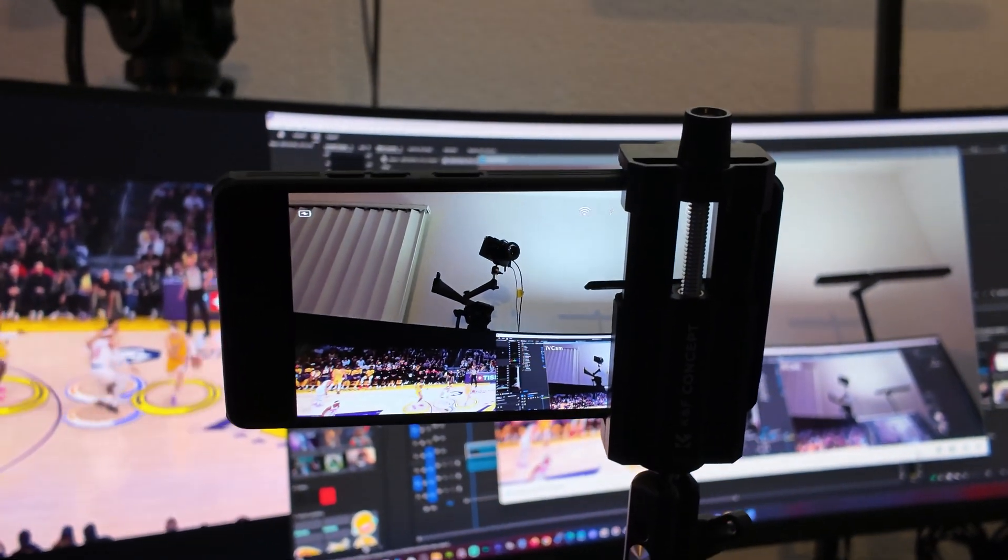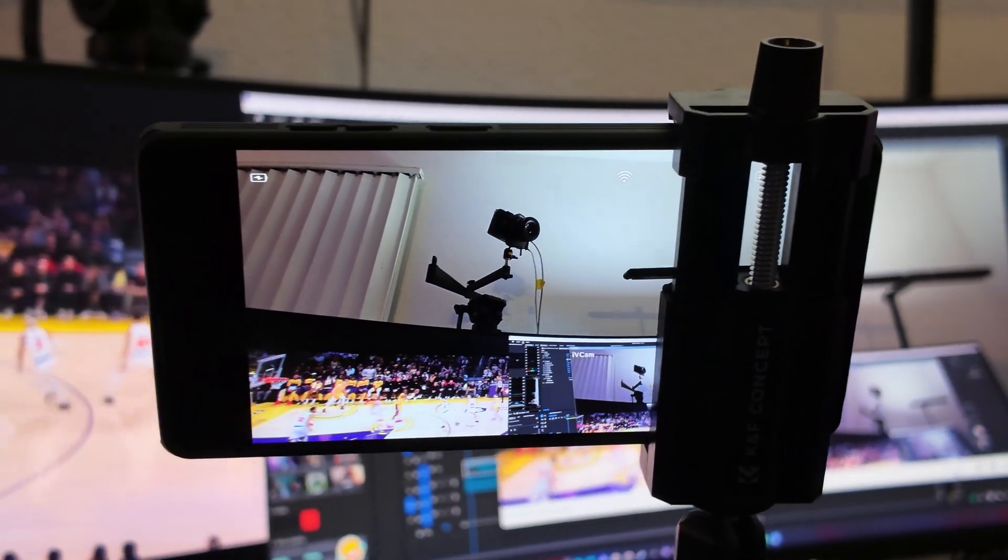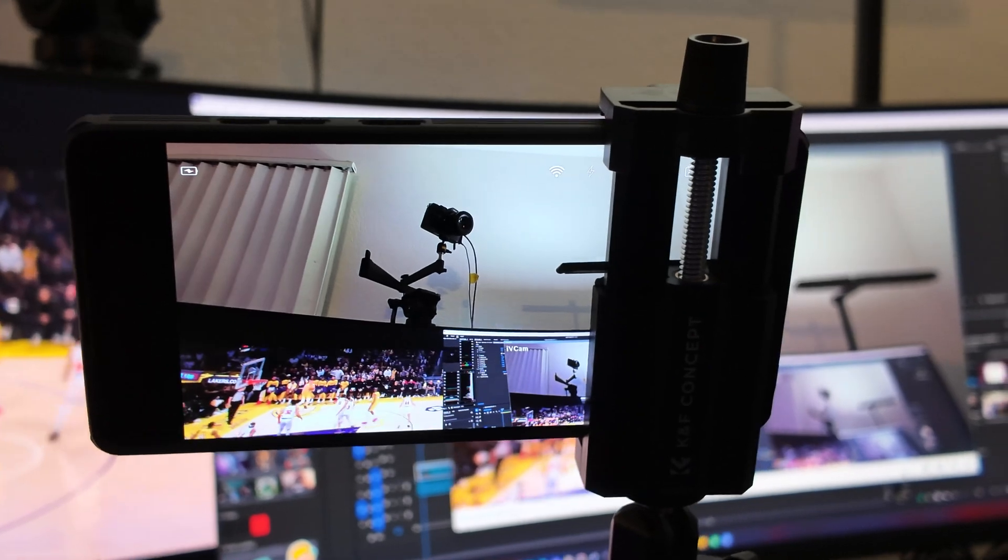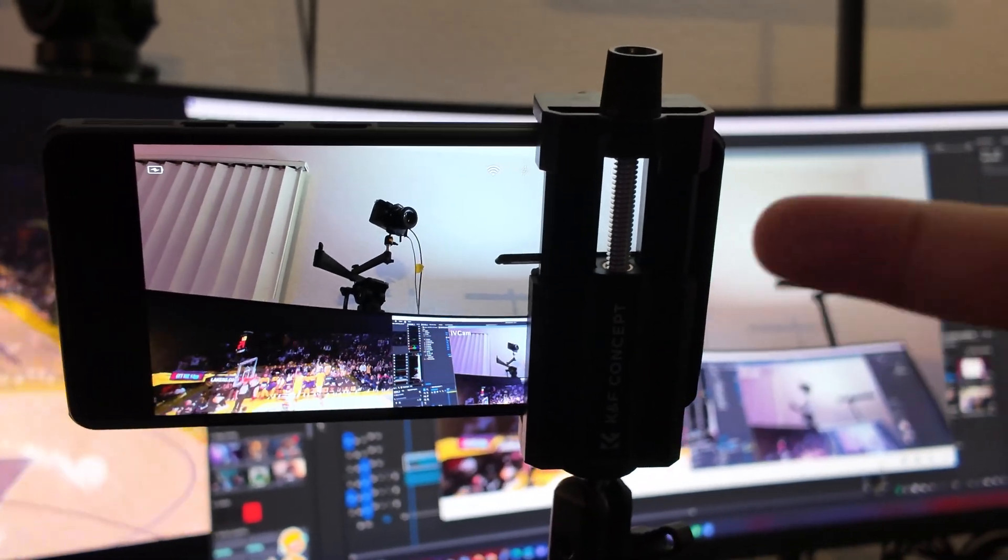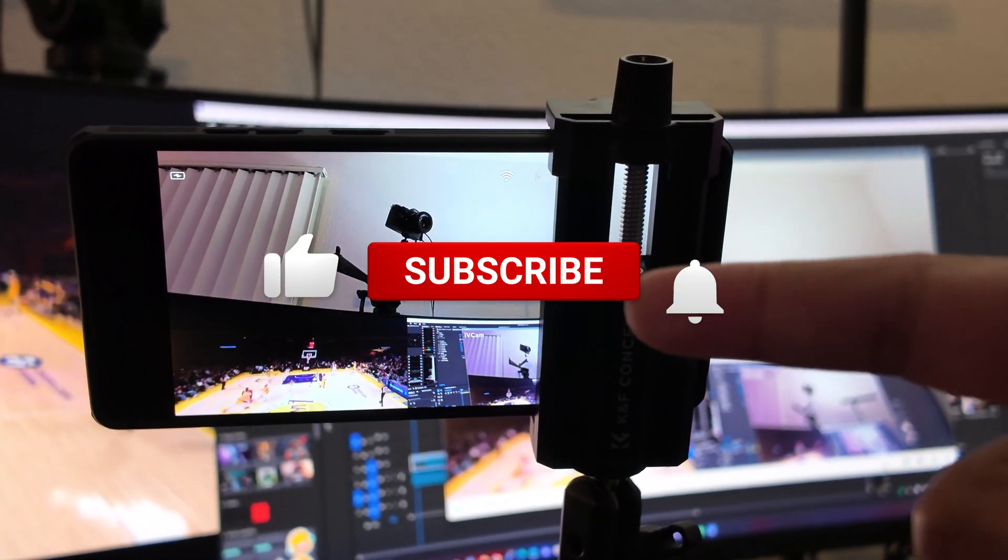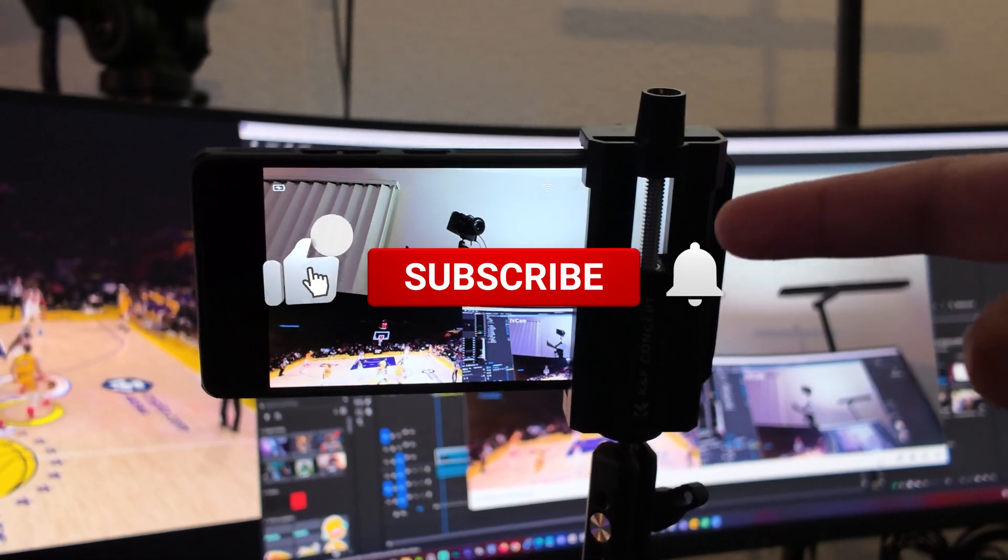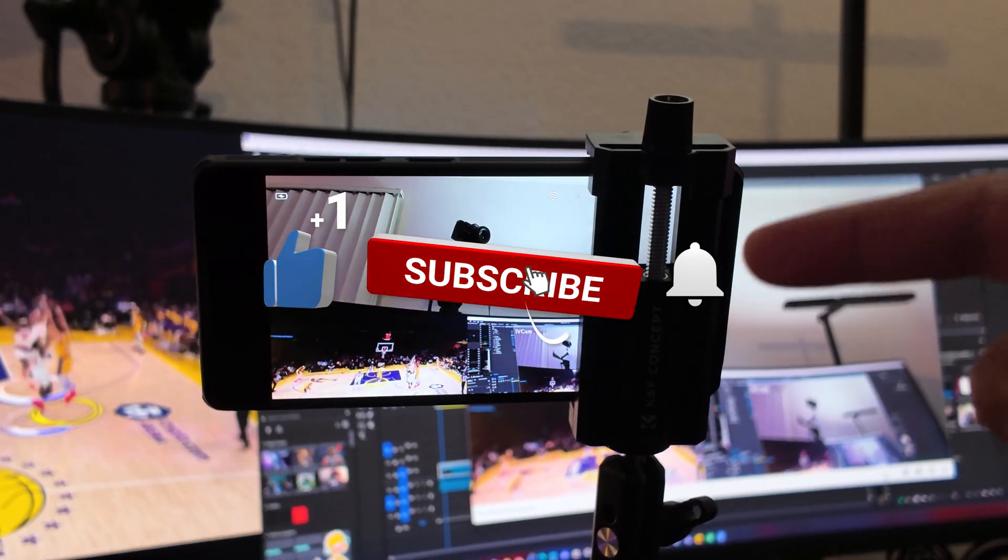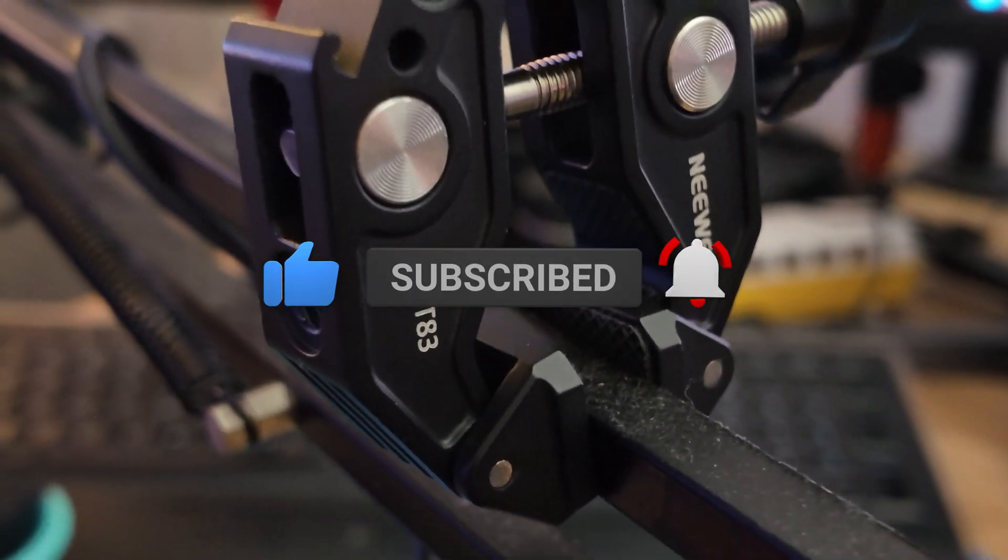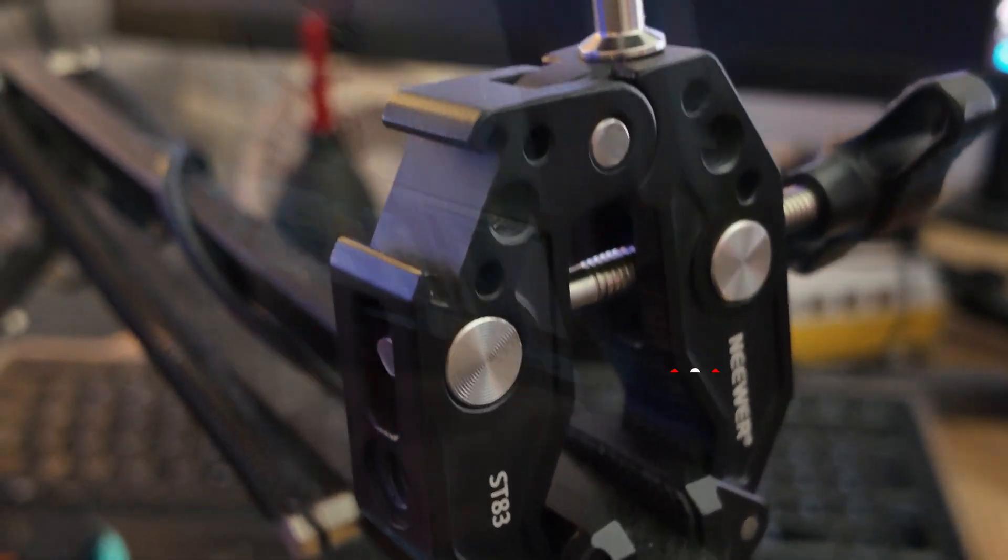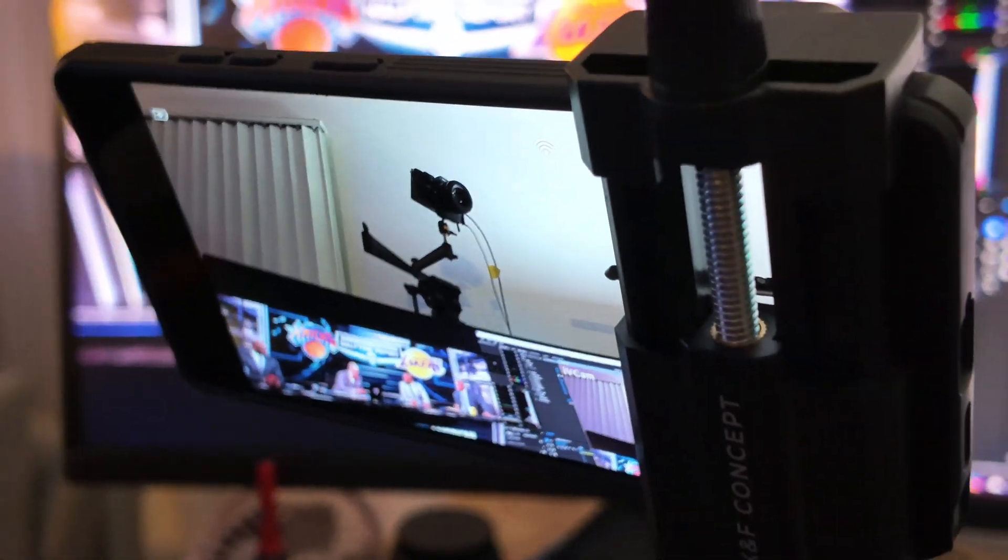And that wraps up today's video. I really hope you found it helpful. If you did, don't forget to give it a thumbs up and hit that subscribe button. Your support means the world to me and helps keep the channel going. Thank you for watching, and I'll catch you in the next one.